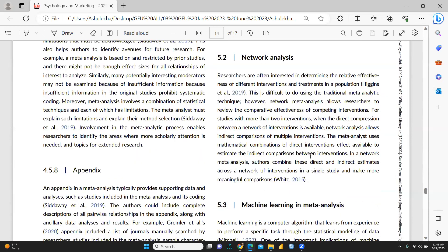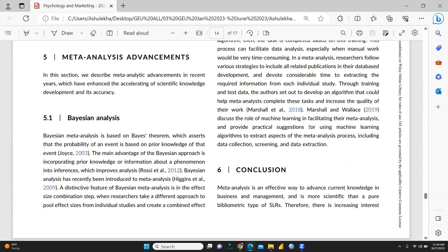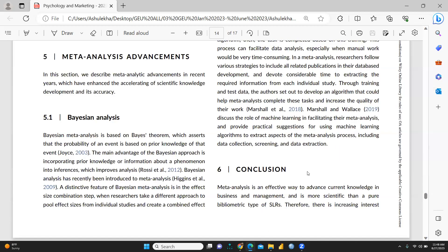What could be the headings, what could be the titles, everything is given: network analysis, machine learning and meta-analysis, everything is given here, well-defined.